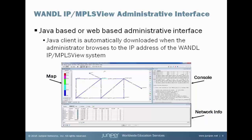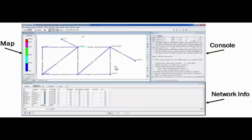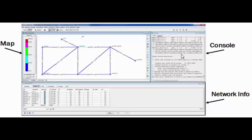This is an example of the Java interface and it consists of three main panels. And all these panels will contain important information. There is a console panel that displays the results of any network changes or modeling that you're performing. Any changes made inside of MPLS View will appear first in the console panel.